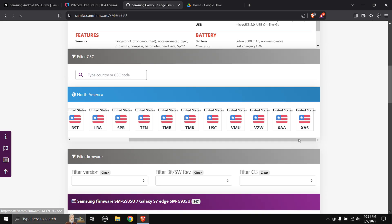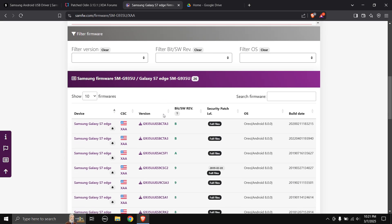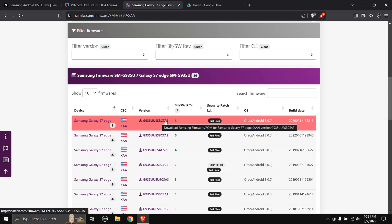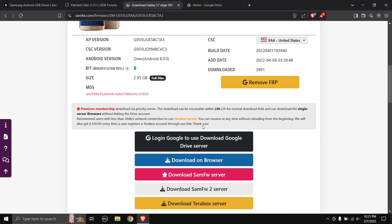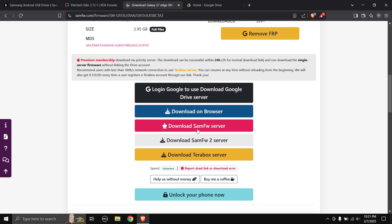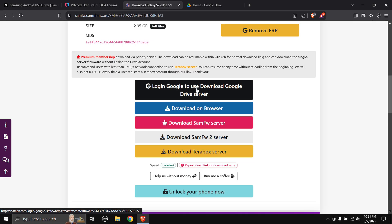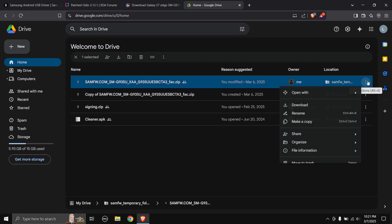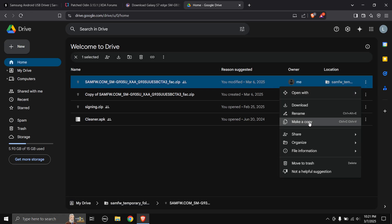Once you have got your phone's CSE code come back here. Mine is XAA so I'm gonna choose XAA, scroll down a little bit, choose the latest build which is G935UUESBCTA3. Now scroll down again and here you can use any of the downloading options. I prefer using the Google Drive server.